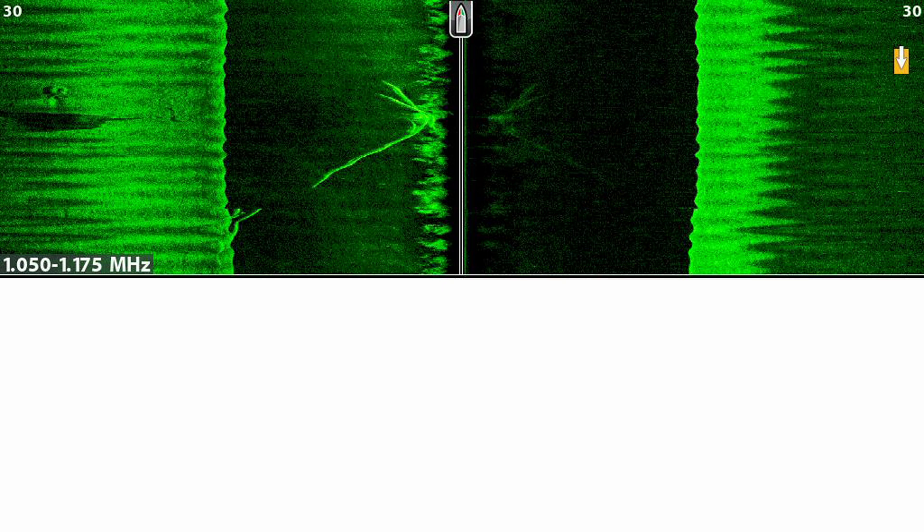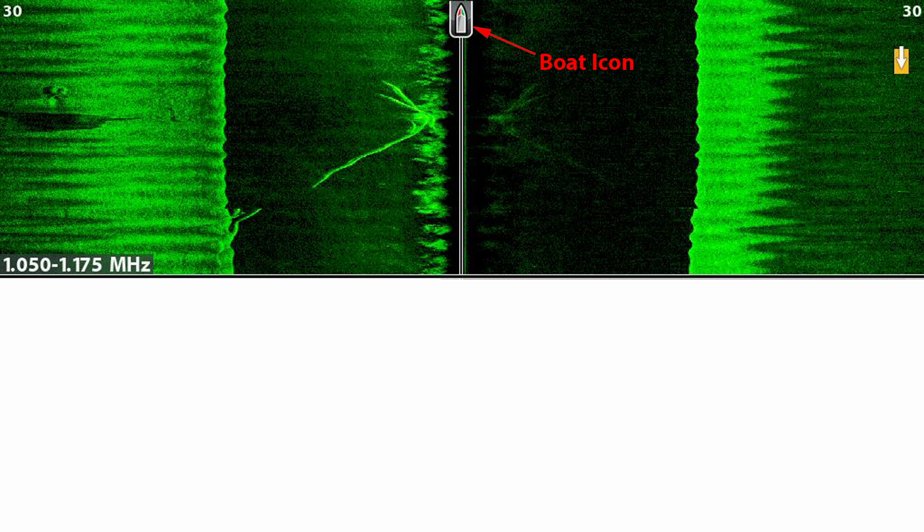I'm using a screenshot from my Hummingbird sounder here, but almost everything I say will apply to any brand. Most side vision displays will have something at the top of the screen to indicate the position and direction of the boat relative to the display. Hummingbird and several others use a boat icon for this.